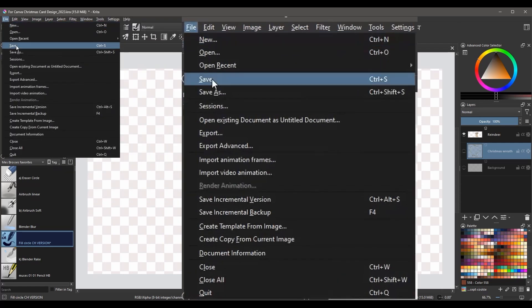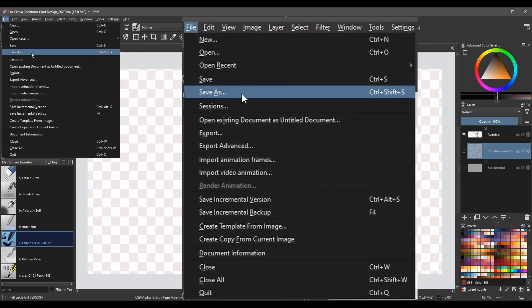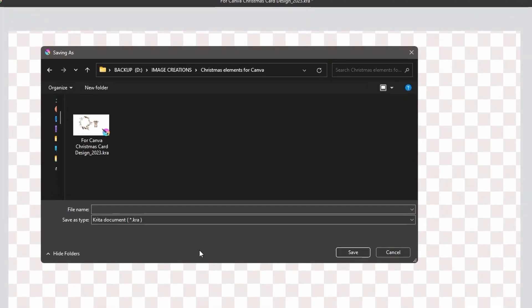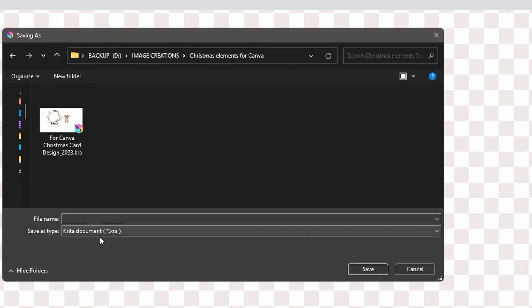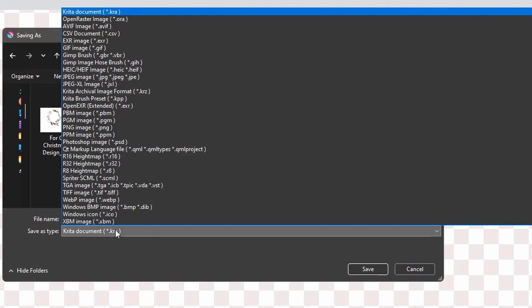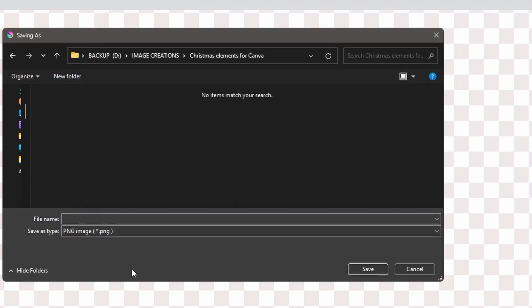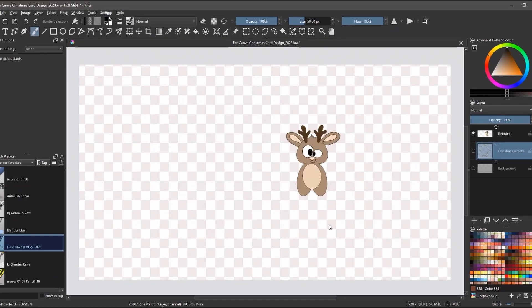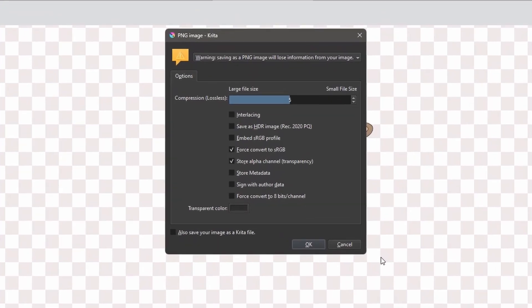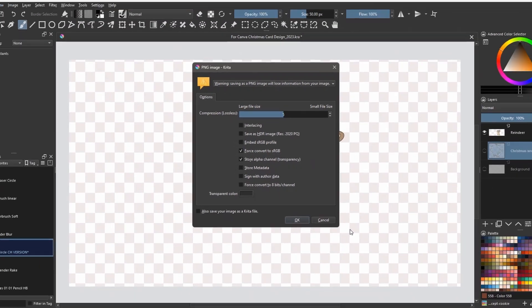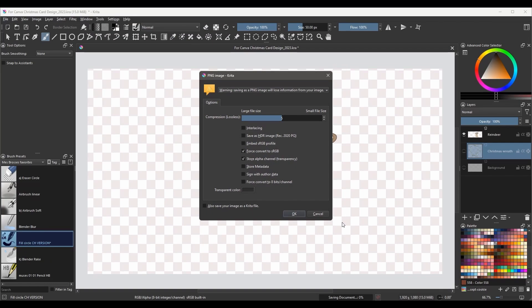Go to Save As. In the Save As Type section, find the PNG option. Name your file and click Save. As a quick reminder, when this window appears, click OK as there is no need to change the default settings.